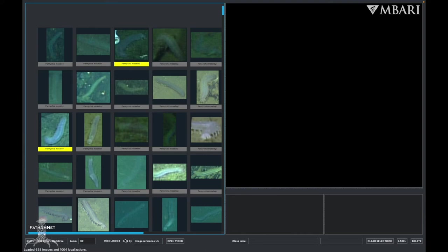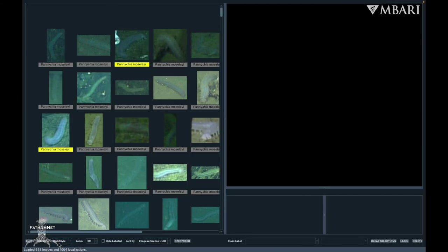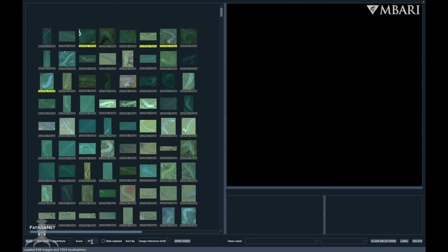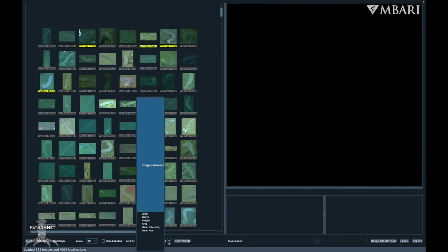Here, you'll have the ability to change the style of GridView, change the zoom settings of the ROIs, and you can also sort your images by image reference UUID, bounding box dimensions, and color intensity, or hue of images.